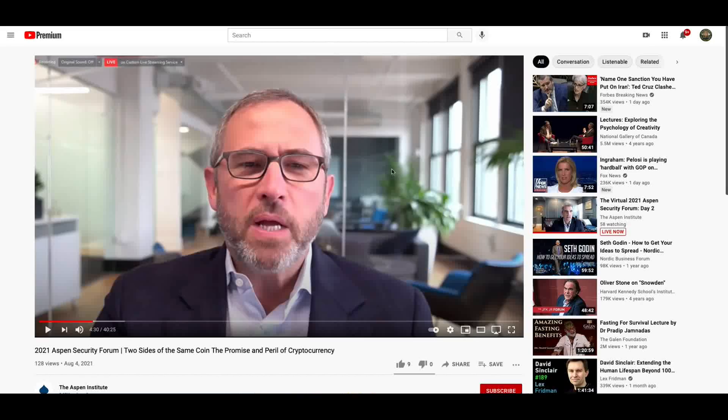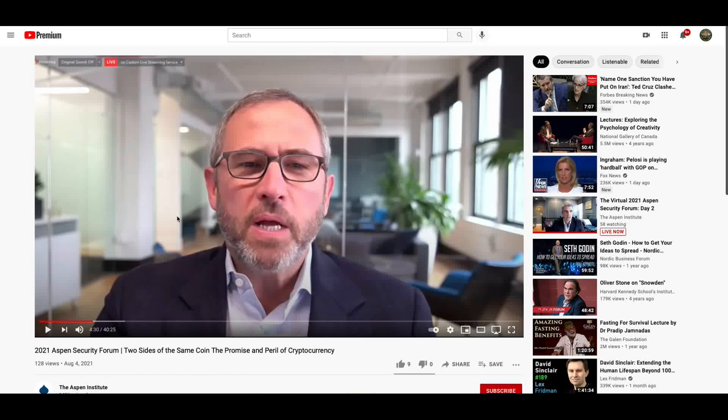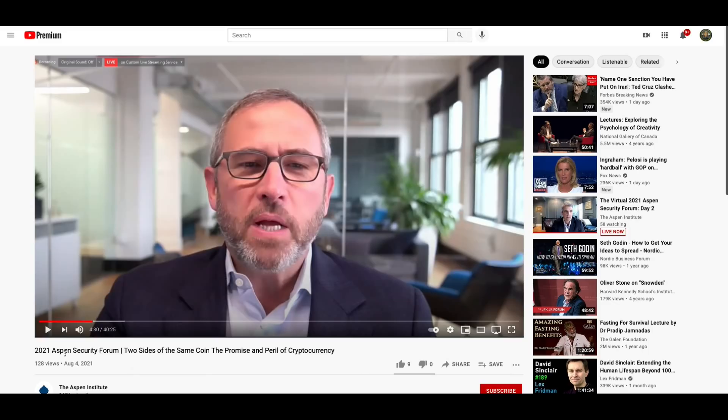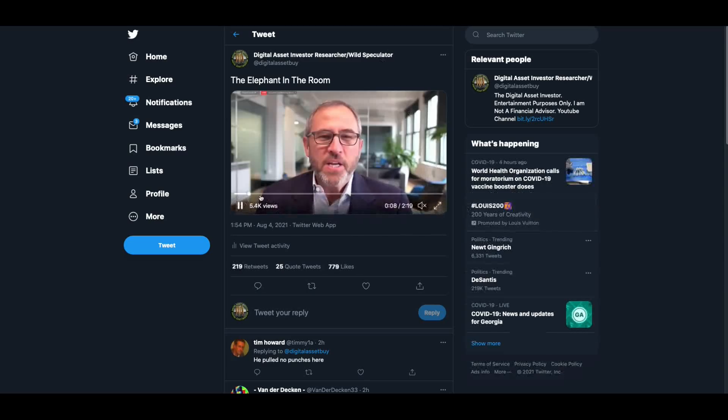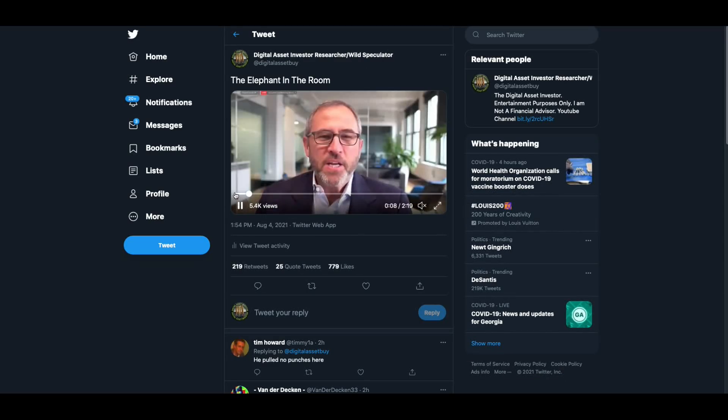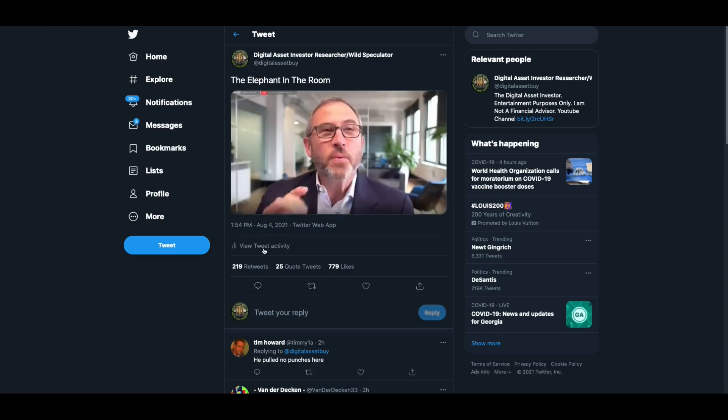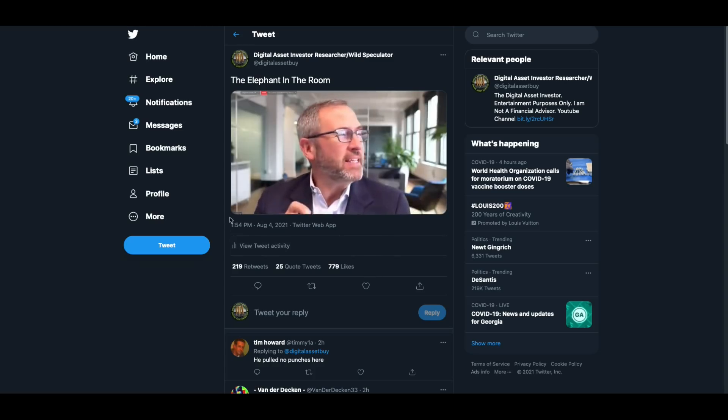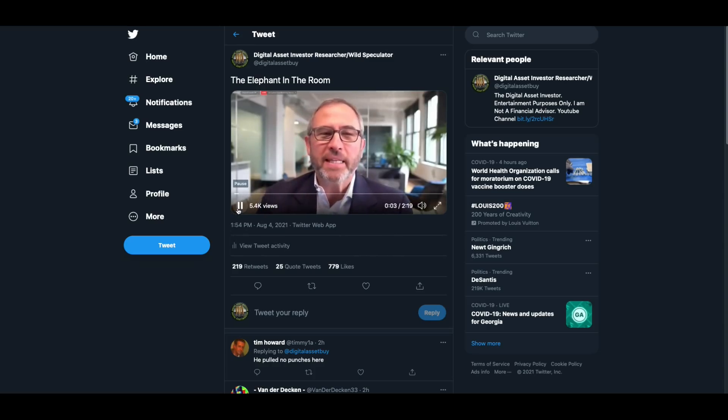Let me go to here. Today was Brad Garlinghouse's turn at this Aspen Security Forum. This is a clip, I clipped together the most interesting parts, in my opinion, from his interview. Here we go.